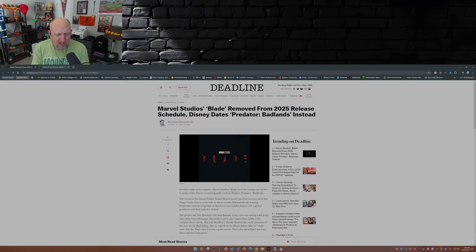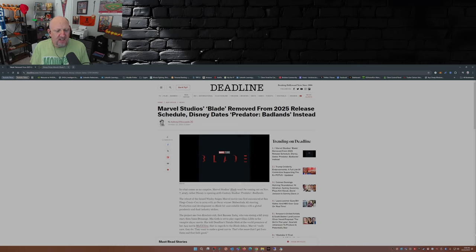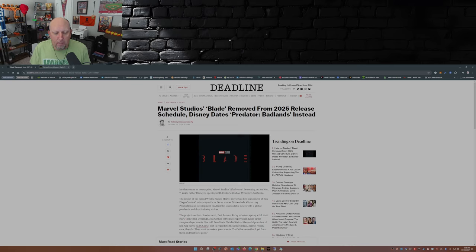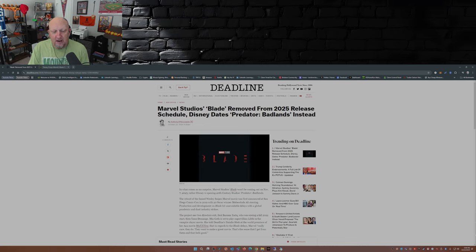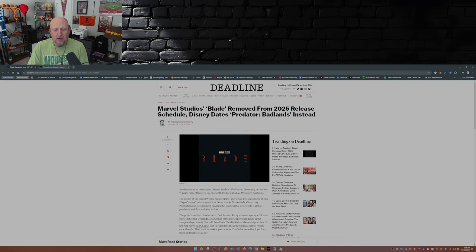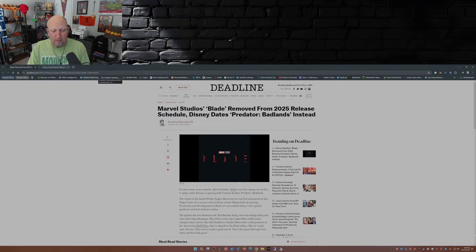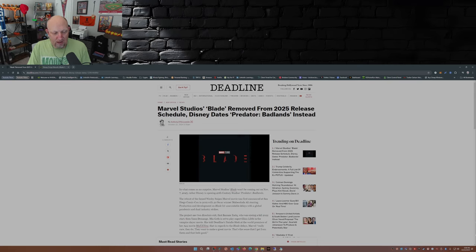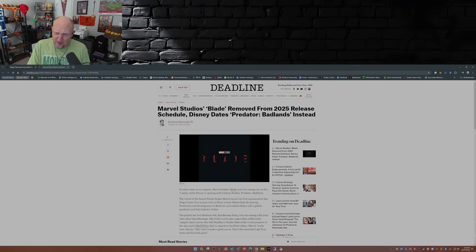The project saw two directors exit: first Bassam Tariq, who was eyeing a fall of 2022 start, then Yann Demange. Mia Goth is set to play supervillain Lilith in the vampire slayer movie. She told Deadline's Natalie Zaytec at the world premiere of her A24 movie Maxxxine that, in regards to the Blade delays, Marvel really cares. They do. They want to make a great movie. That's the sense I get from them, and that feels good.